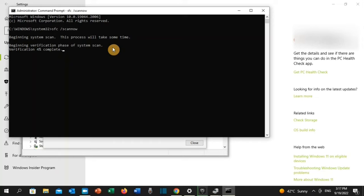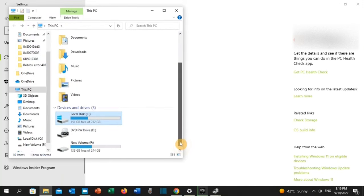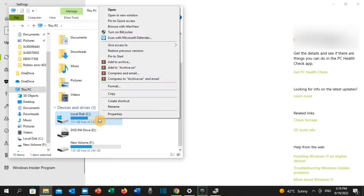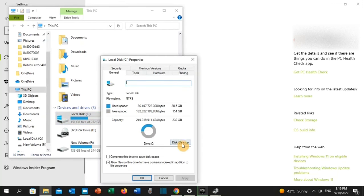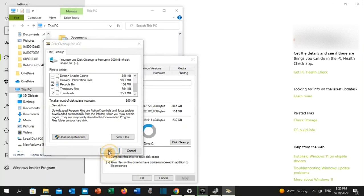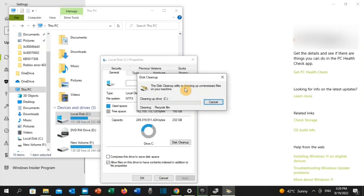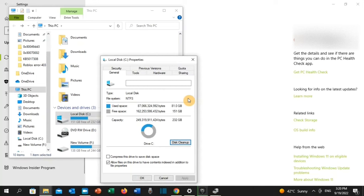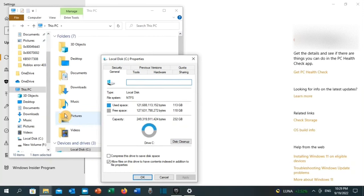If that didn't work, let's apply solution number four. Go to the search toolbar and type 'Local Disk,' then click on 'This PC.' Right-click on Local Disk C and click on Properties. Click on 'Disk Cleanup.' Select Downloaded Program Files, Temporary Internet Files, Recycle Bin, Temporary Files, and Thumbnails, then click OK. Click 'Delete Files.' Once completed, restart your PC and check if the error in the game has been resolved.